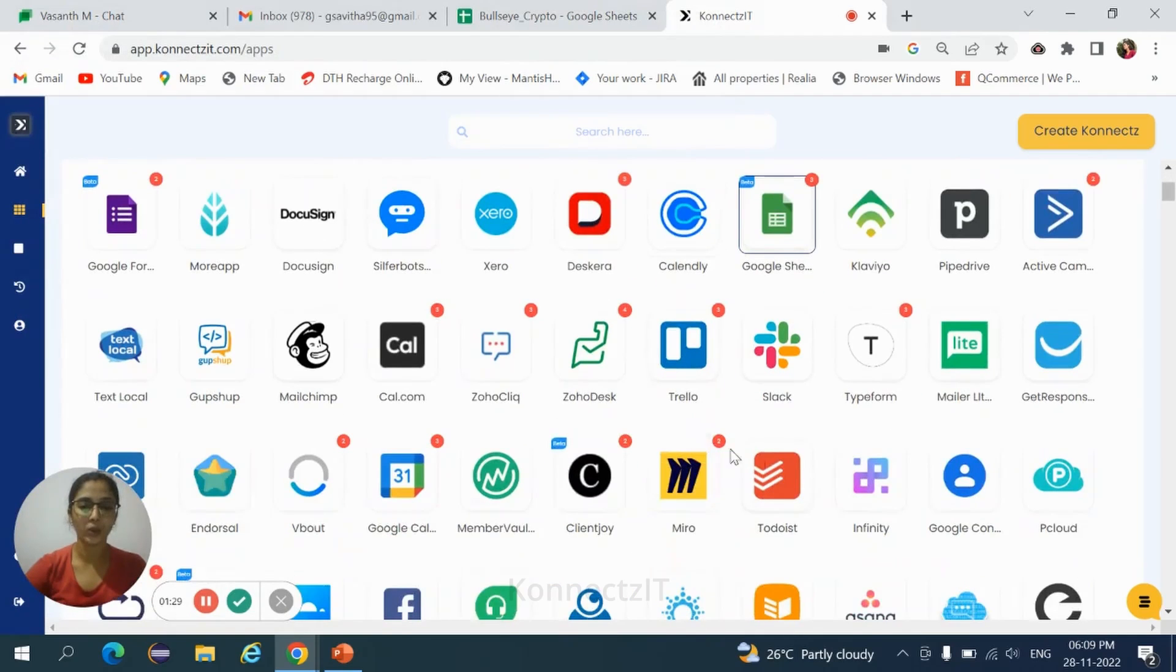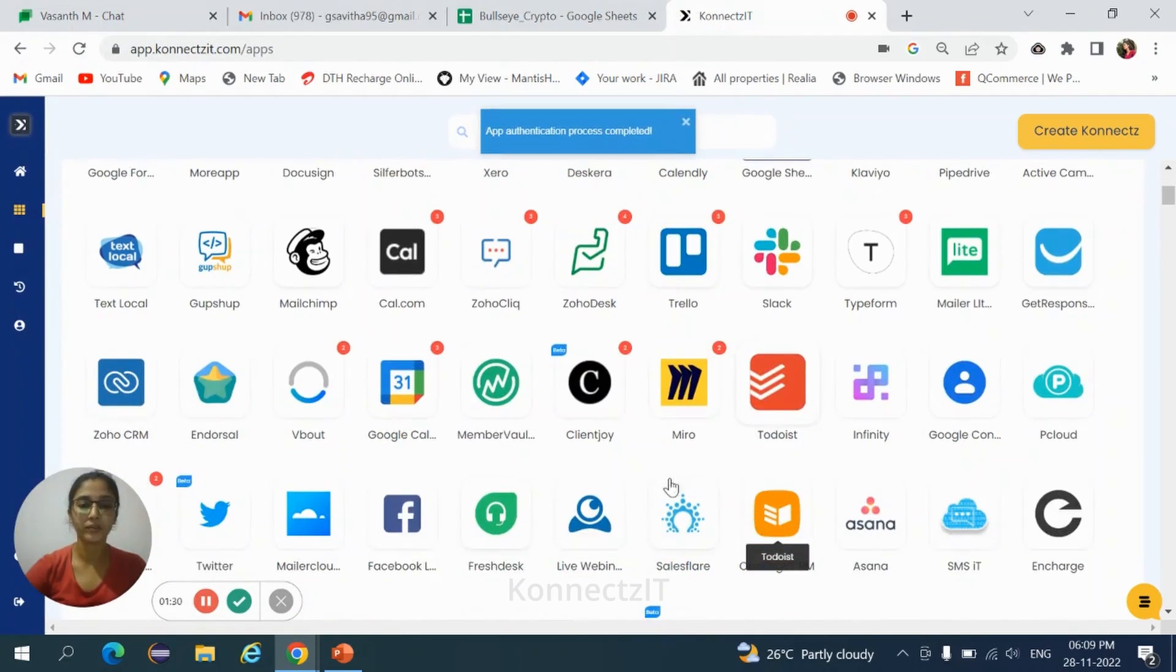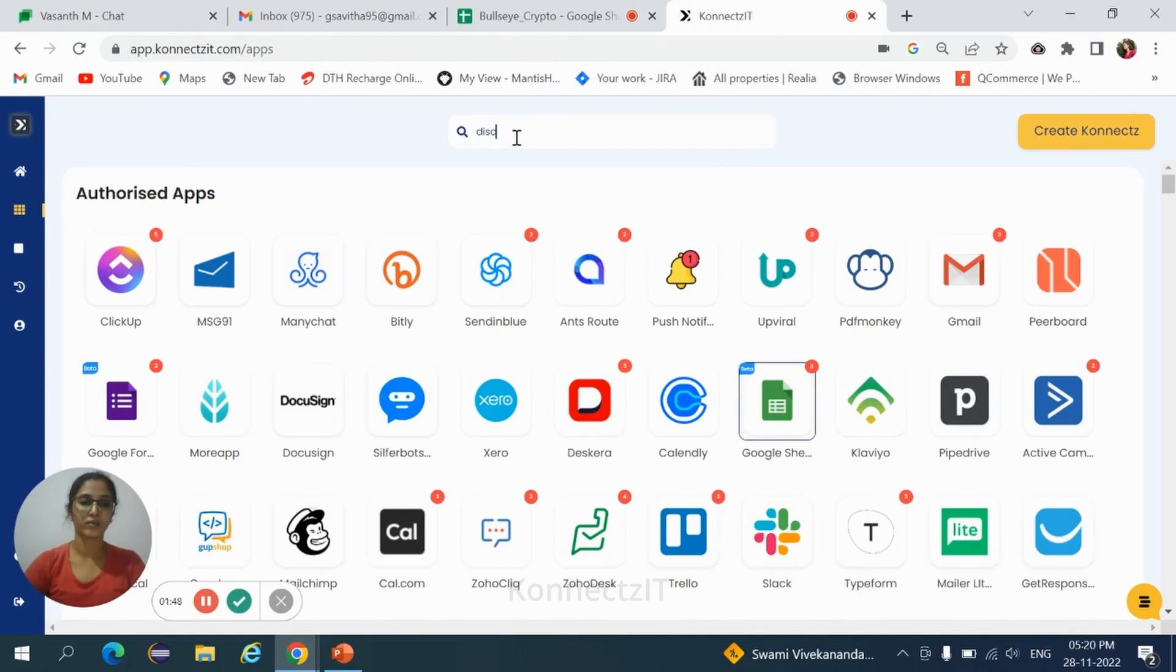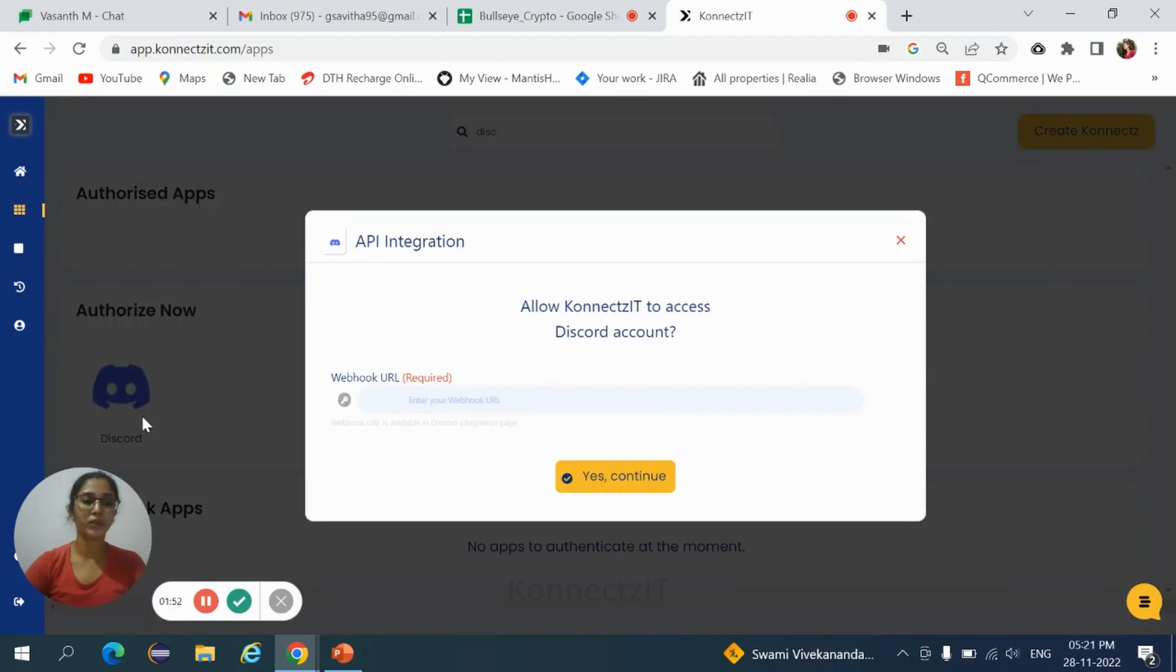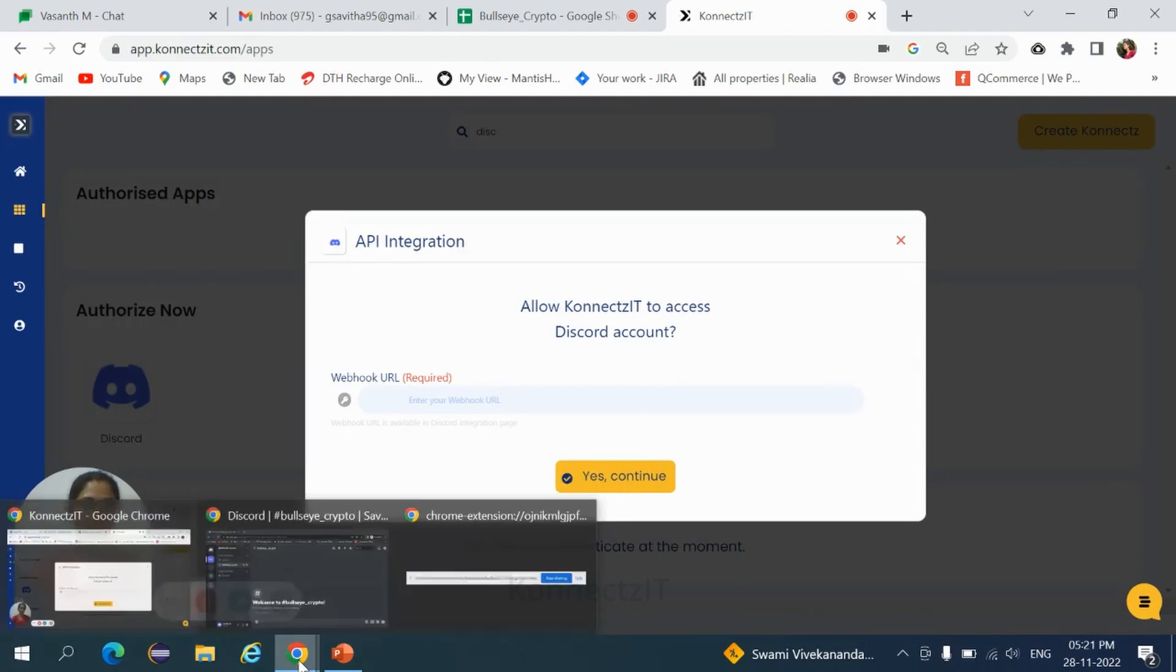Now search for Discord. Click on that application. To authorize Discord, we need the webhook URL that is present in Discord account. Go back to your Discord account.